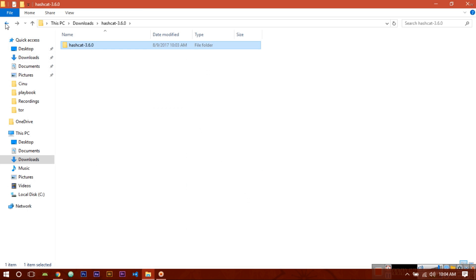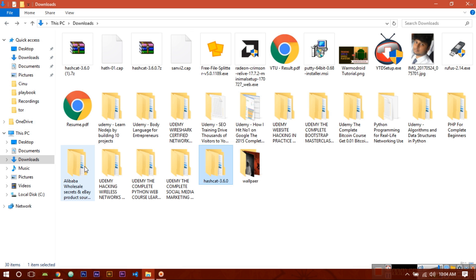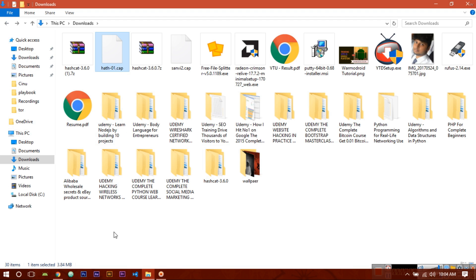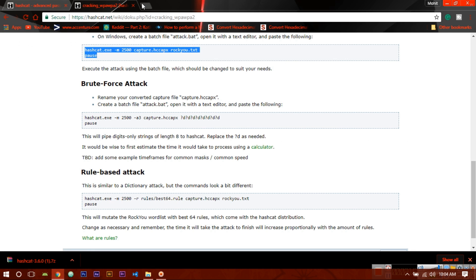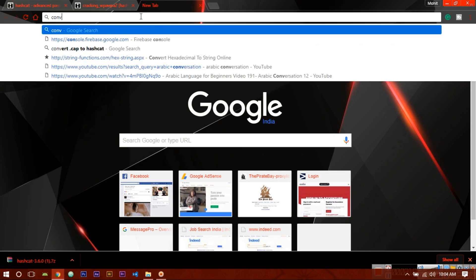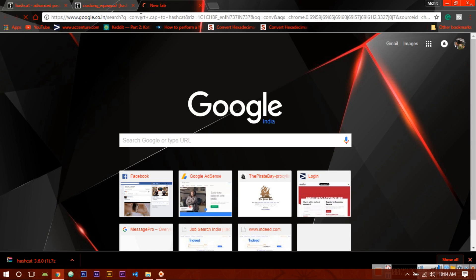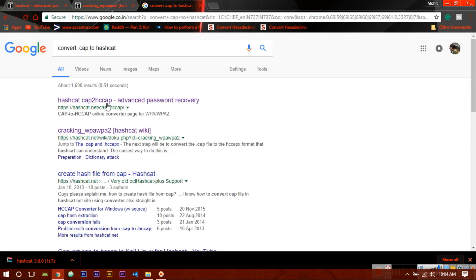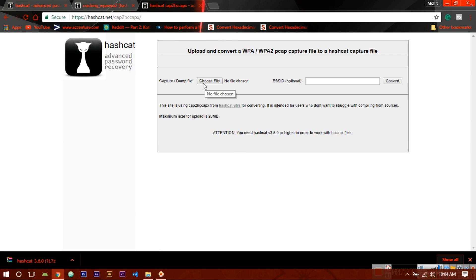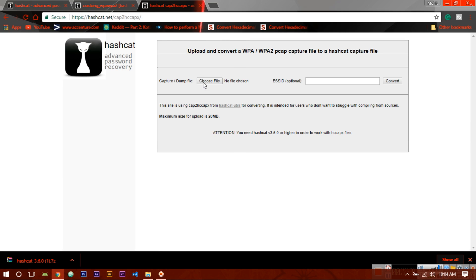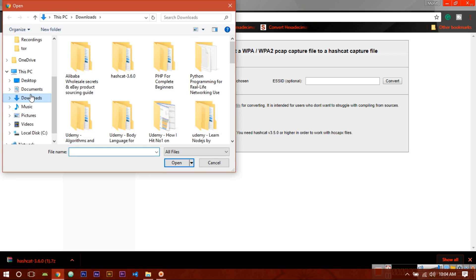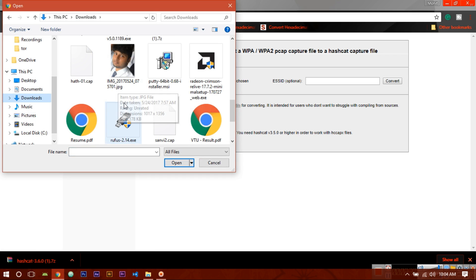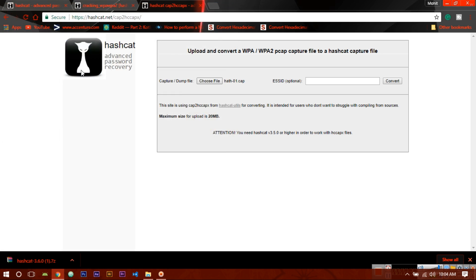Now to crack any handshake file you need one password dictionary and one handshake file. This is the handshake file in the format of .cap. Now you have to do one more thing - you have to convert this .cap into the hashcat format. This you can also do online. Just search 'convert .cap to hashcat', click on the first link, click here. Now choose your file, go to the file location, choose your handshake file in the .cap format, and now convert it.